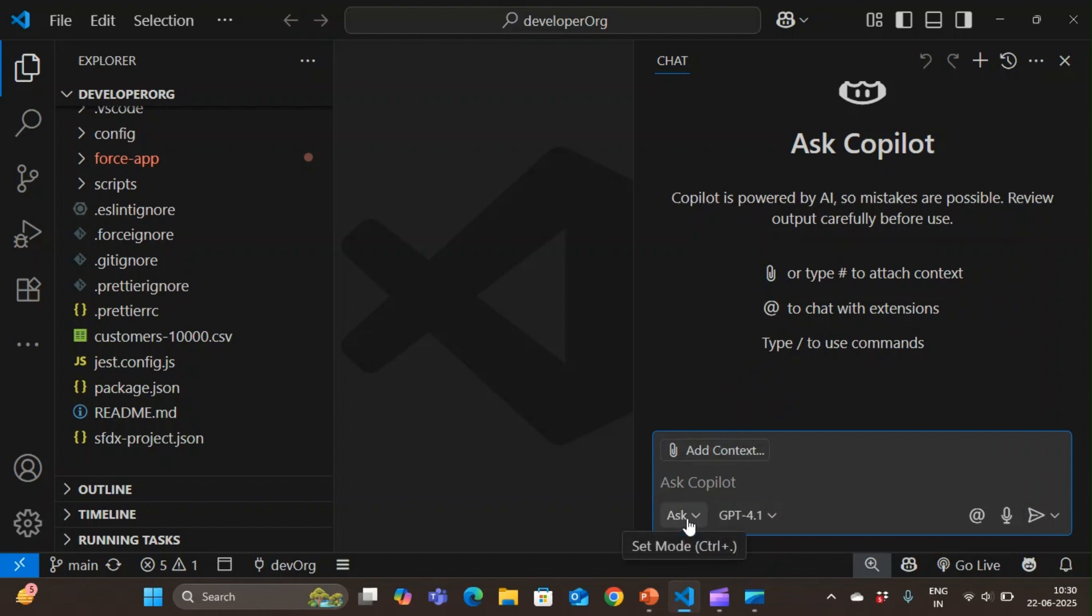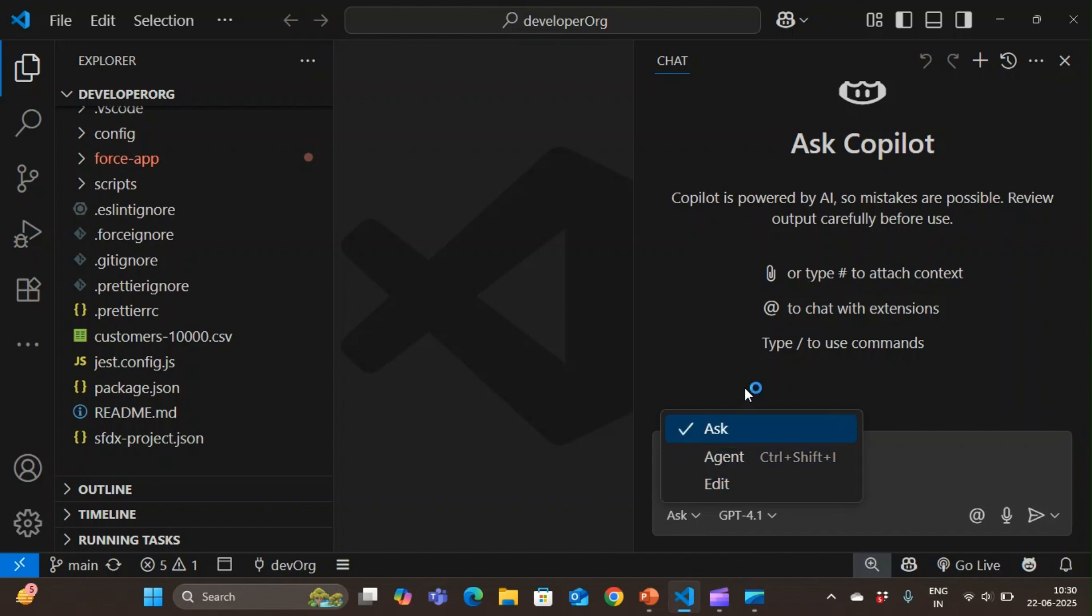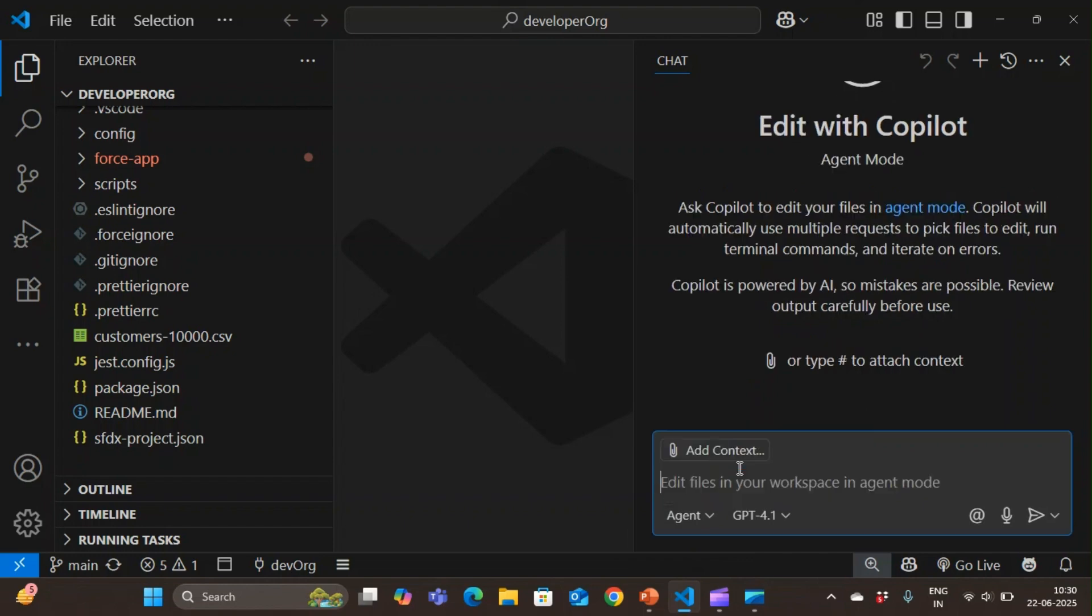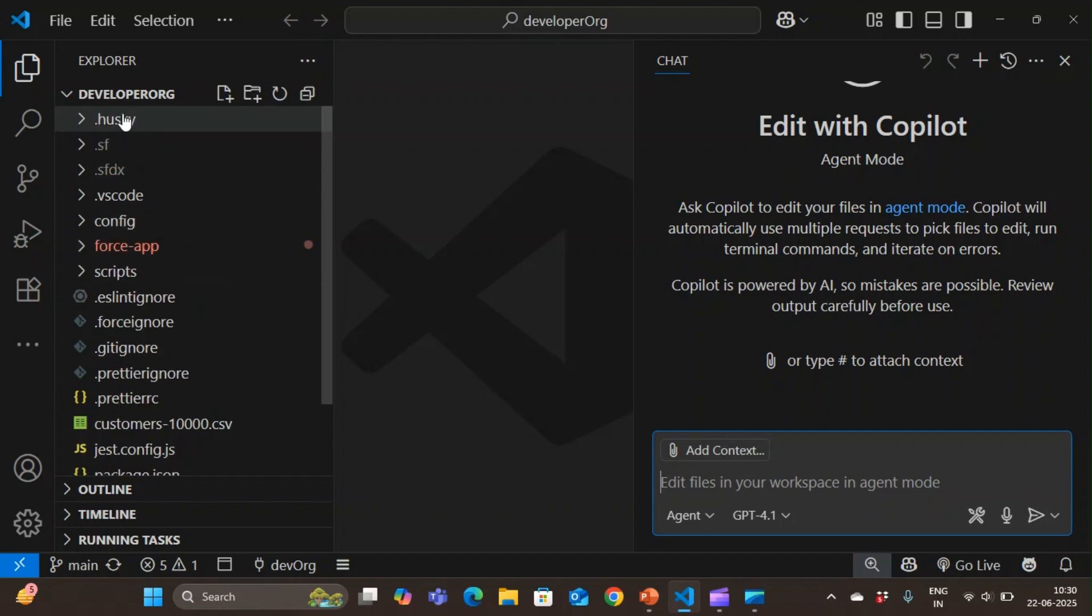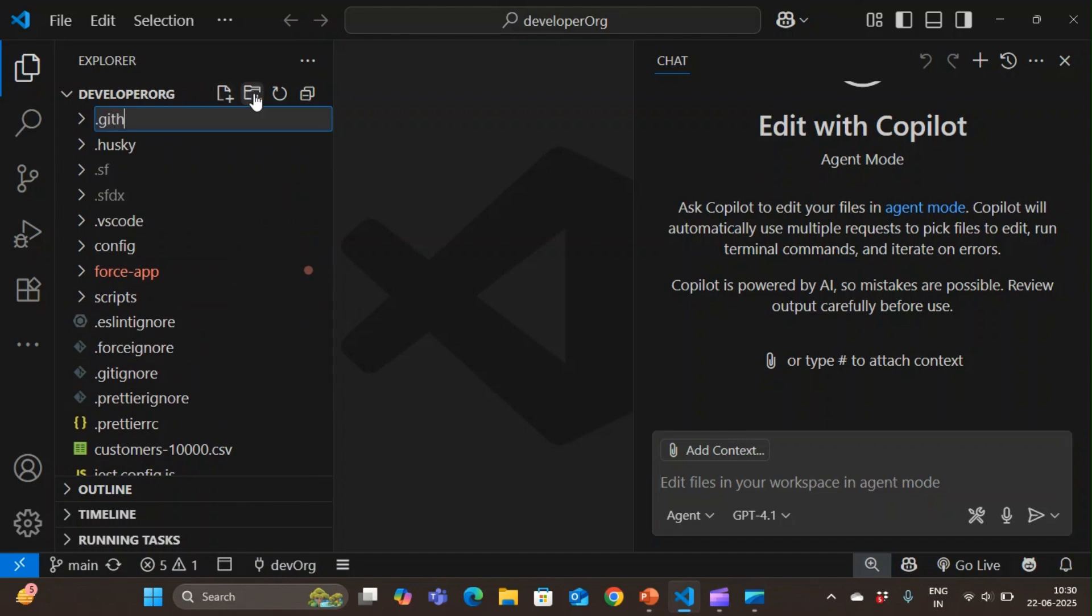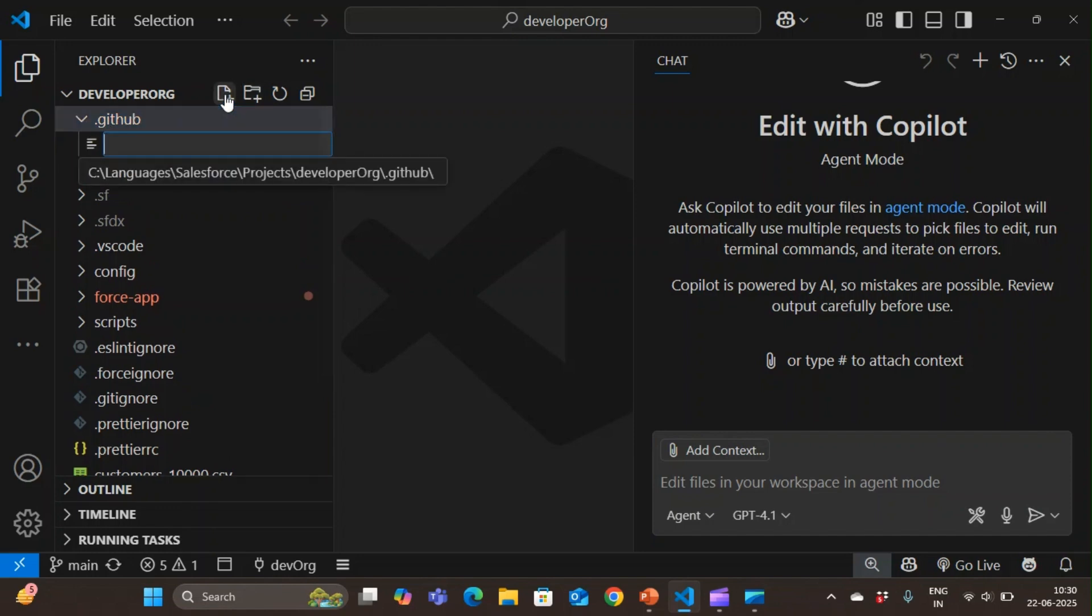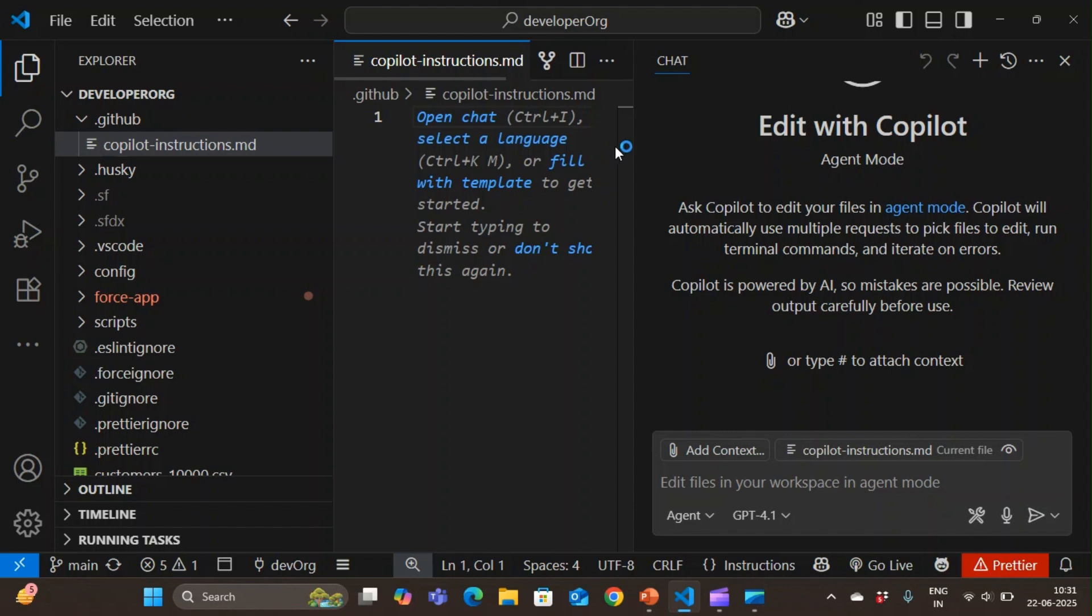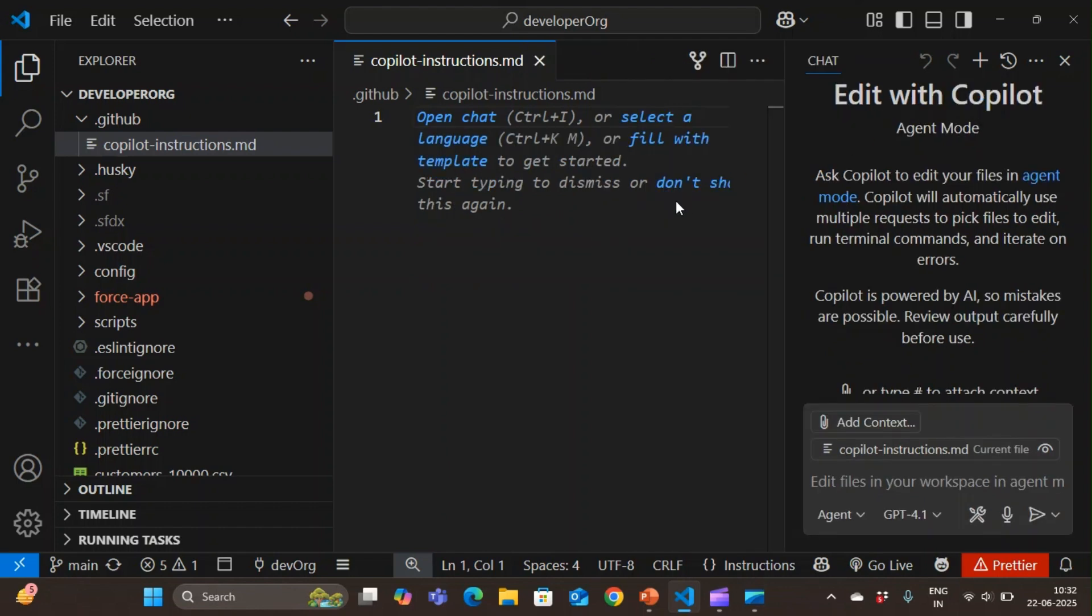You can see here that we have three modes: ask, edit, and agent. Ask is when you want to get to know something from the copilot. Edit is when you want it to edit a specific file. You can give it a context and then it can edit. Then we have the agent mode. Agent mode is the specialty of GitHub copilot. You provide it with a prompt and it will perform those necessary tasks from the prompt and act as an agent. First, what you need to do is in your repo, create the dot GitHub folder. Within it, create a file with the name copilot-instructions.md.